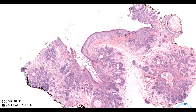Good morning everybody. This is Dr. Li with another episode of DermPath Made Easy, and today we have another follicular lesion. This is called a trichofolliculoma.